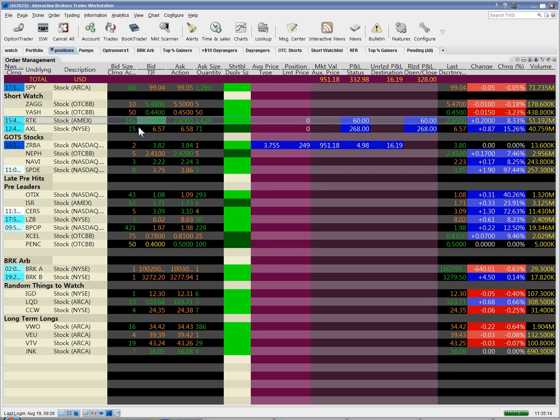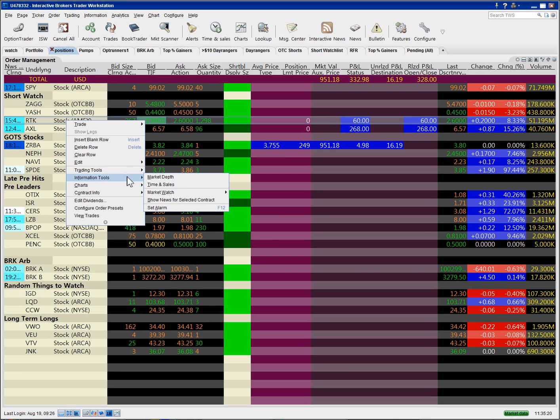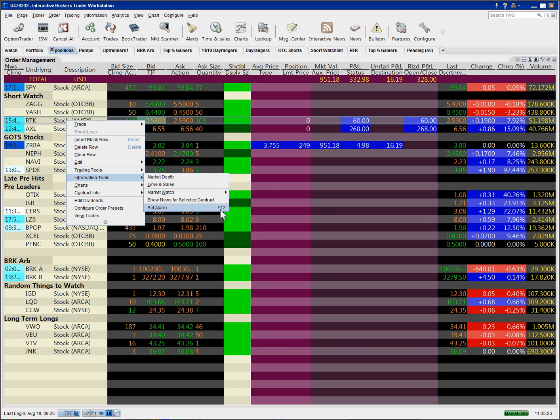To use the alarm, you'll right click on a stock and go to Information Tools and then Set Alarm. You can see it says F12 right here, that indicates that I set the hotkey F12 for this function because I don't want to go through the menu every time I want to use it.